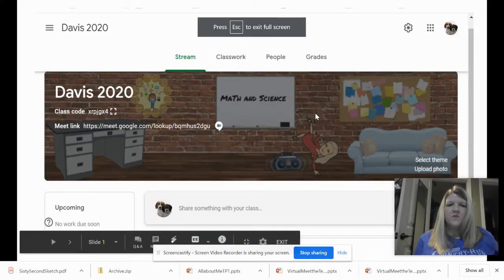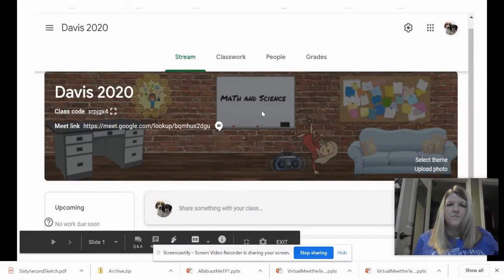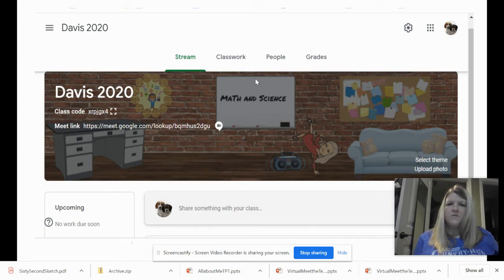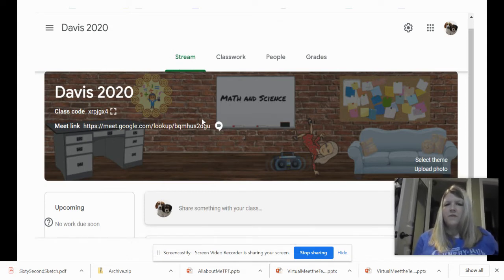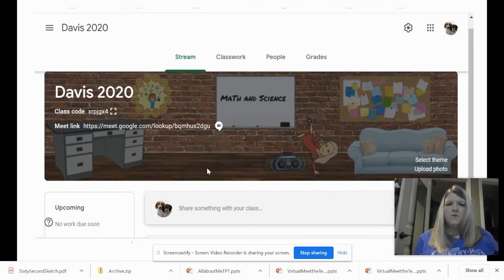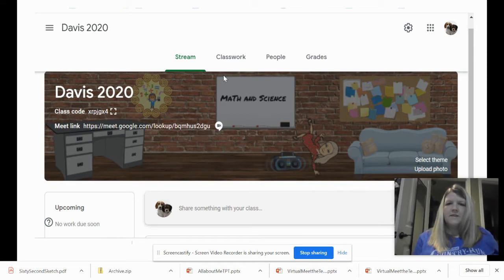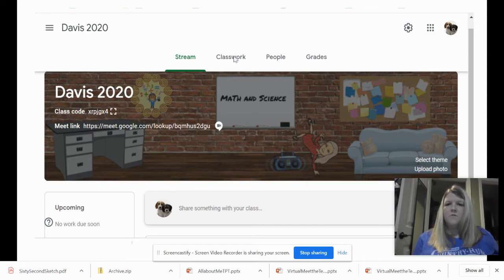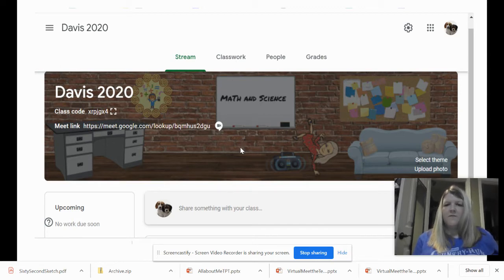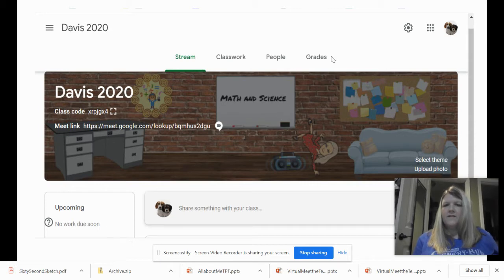Your screen, when you log in, will look something like this, and when you see the stream, that's where I will post announcements, and then the classwork tab will be where you'll find all your assignments. Then you can also see your classmates and your grades.